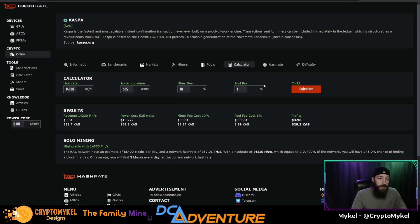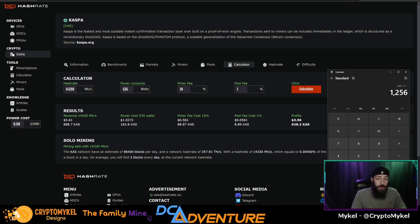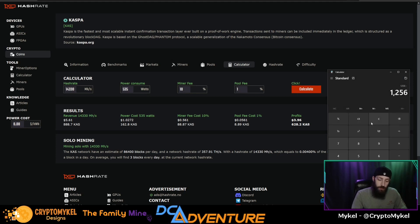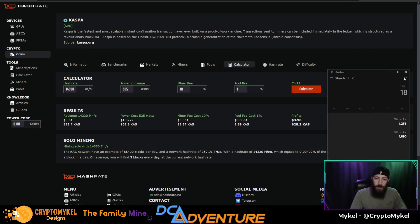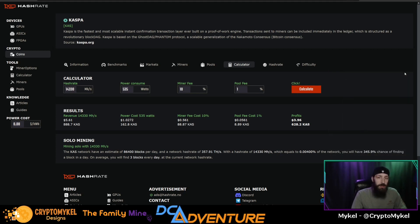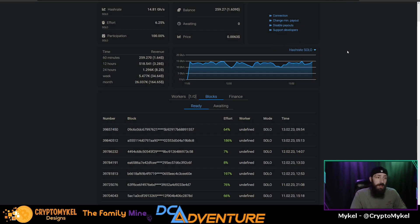According to the calculator, we should have only actually got 628 times 2, so we should have only hit 1,256. So that would give us a difference of 634 Caspa extra. So it actually is more profitable right now.